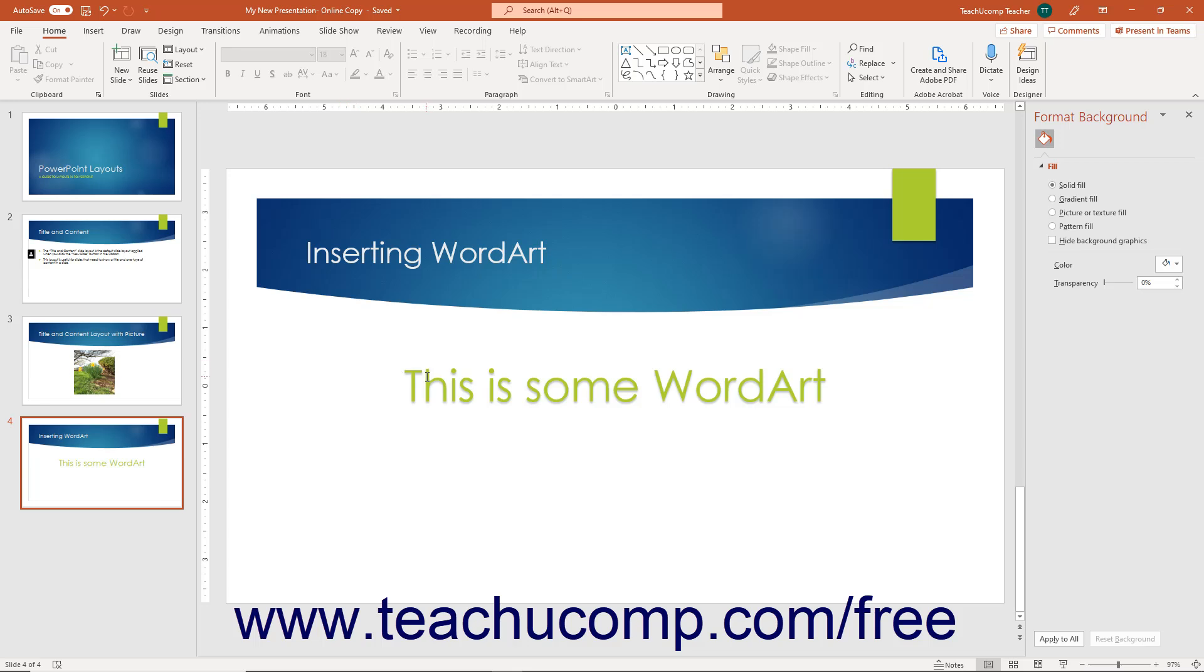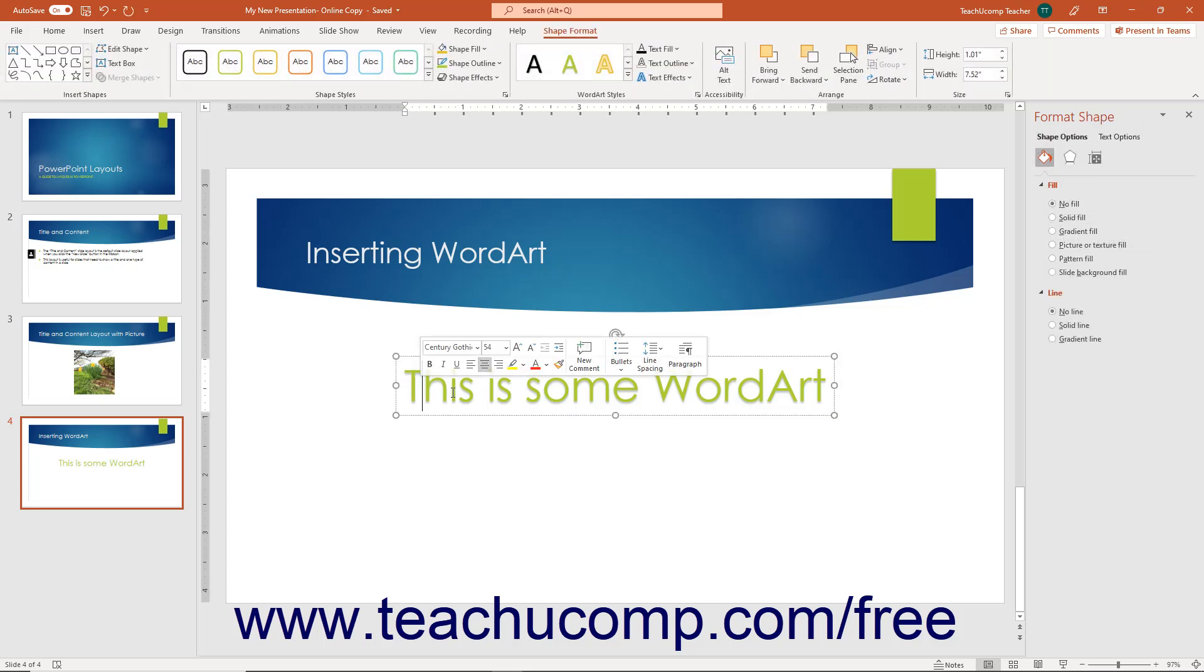To edit the text, if desired, click and drag over the text to change and then type the new text.